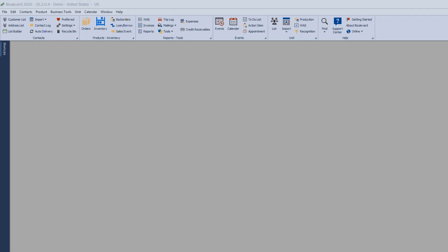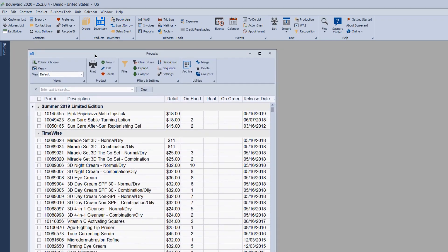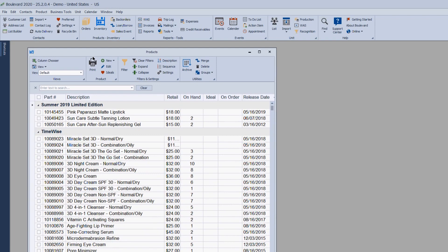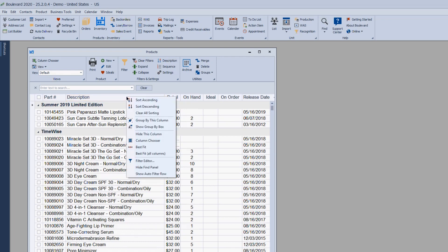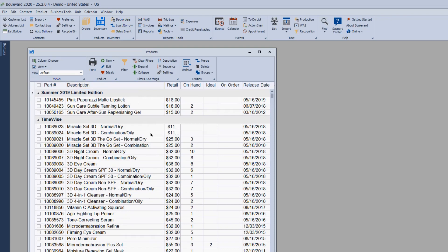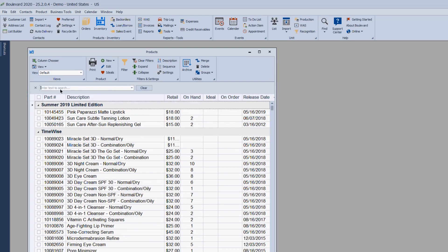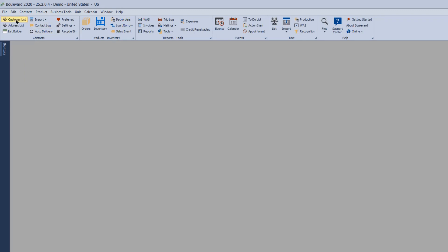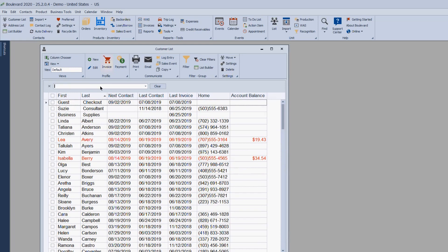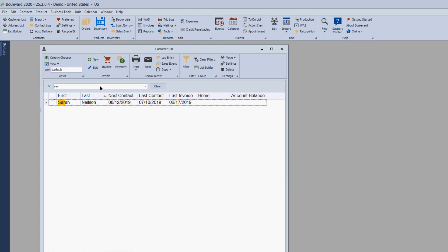Q&A: If you don't see the search bar on the product list or customer list, right-click on any column header and choose Show Find Panel. Mine already shows so it says Hide. The find feature is very useful — on the customer list, type just part of someone's name and it will drill down to show matching results.